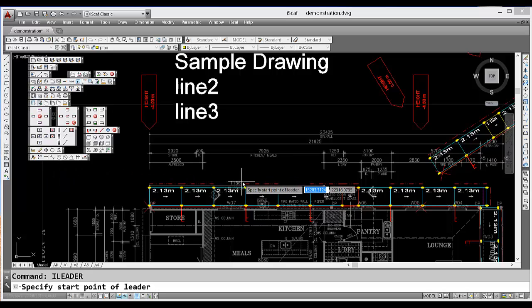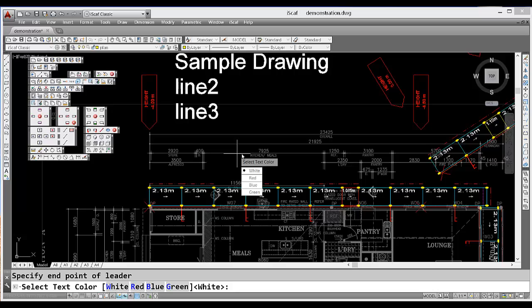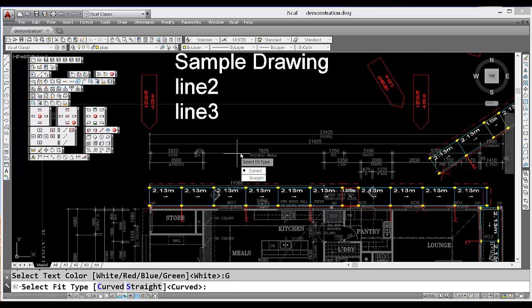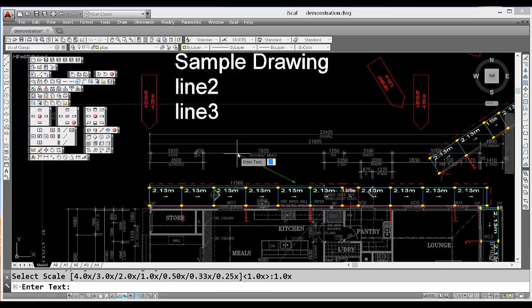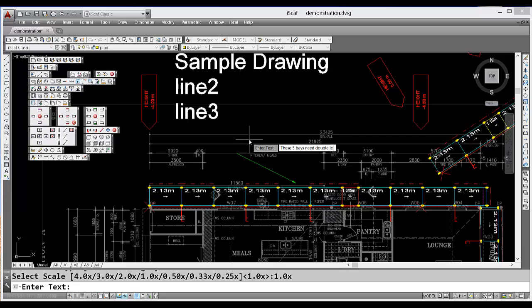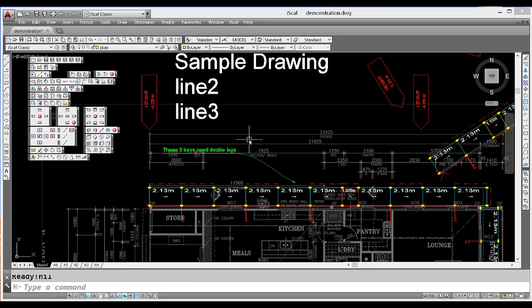Select where you would like the arrowhead to be and where the text needs to appear. Again select the color, whether you would like a curved or straight arrow and the scale again. Enter the text and press enter when you are finished.